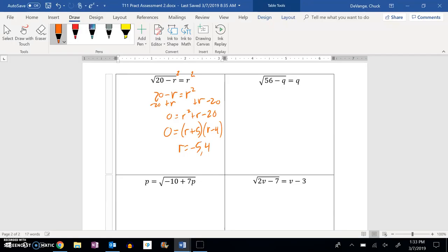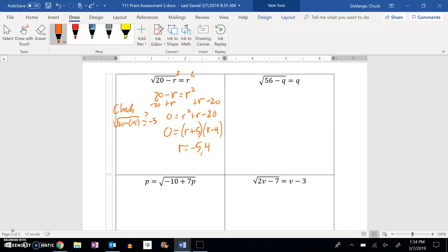Let me plug them both in and see if they work. So if I plug in the negative 5, square root of 20 minus negative 5, does that in fact equal negative 5? So this would be the square root of 25. But that does not equal negative 5. So I'm going to throw out the negative 5.